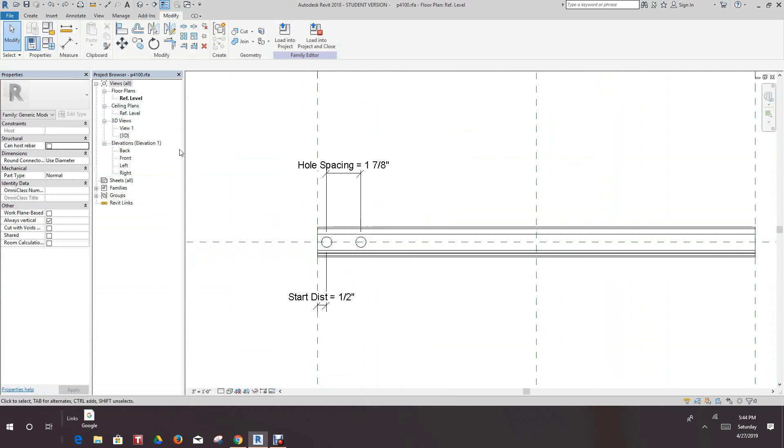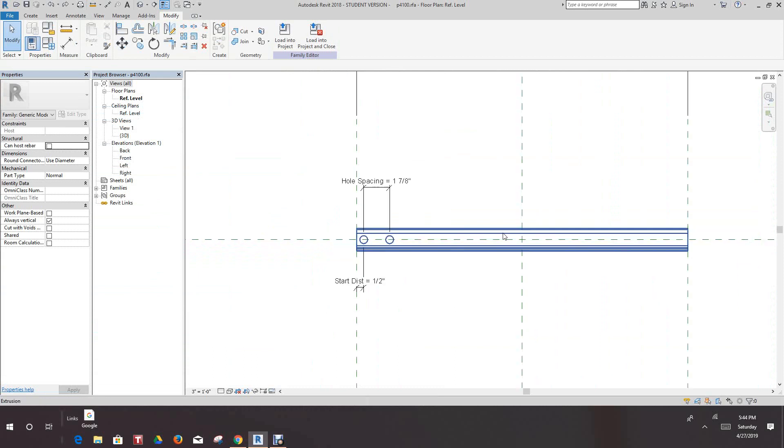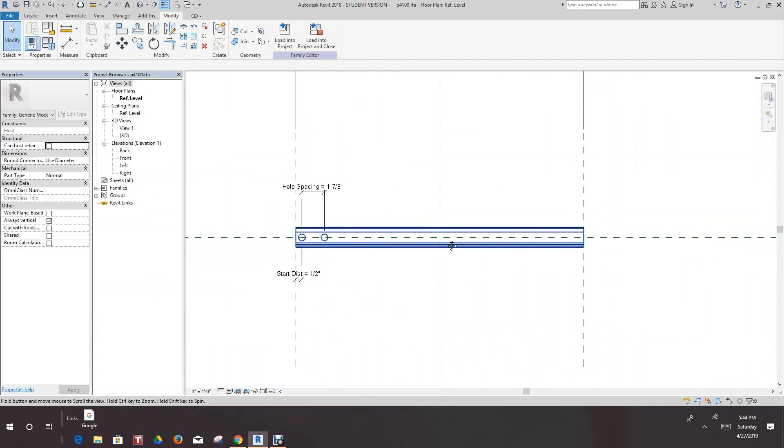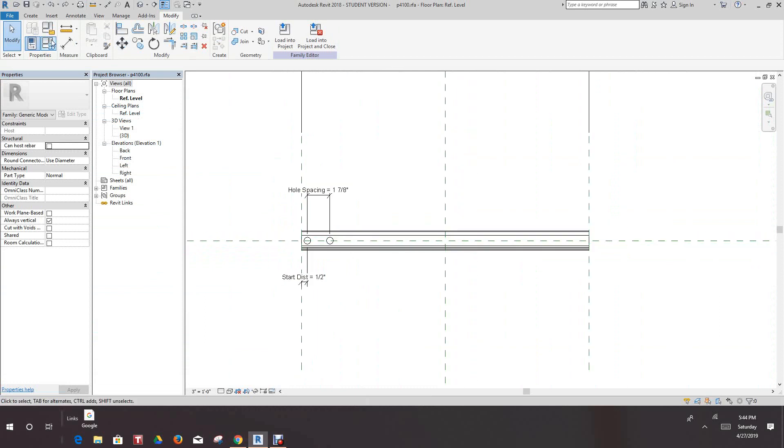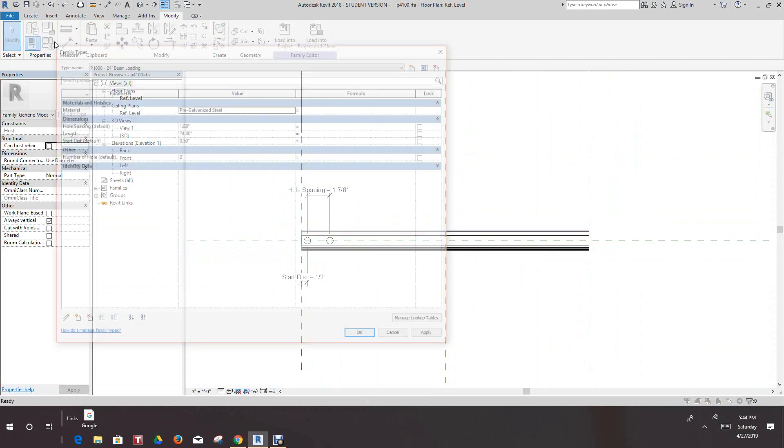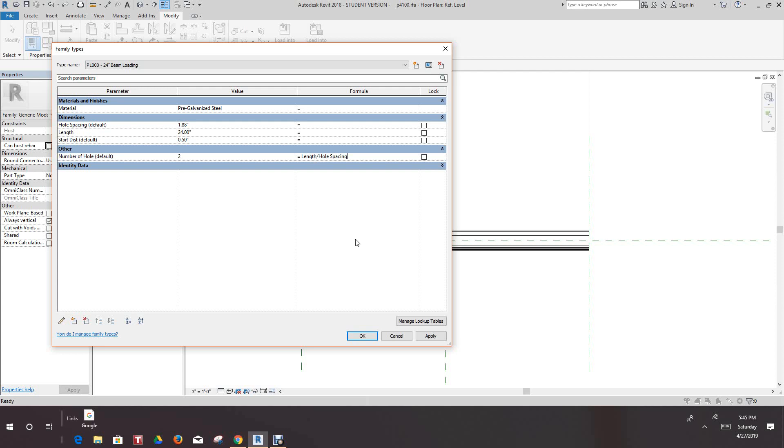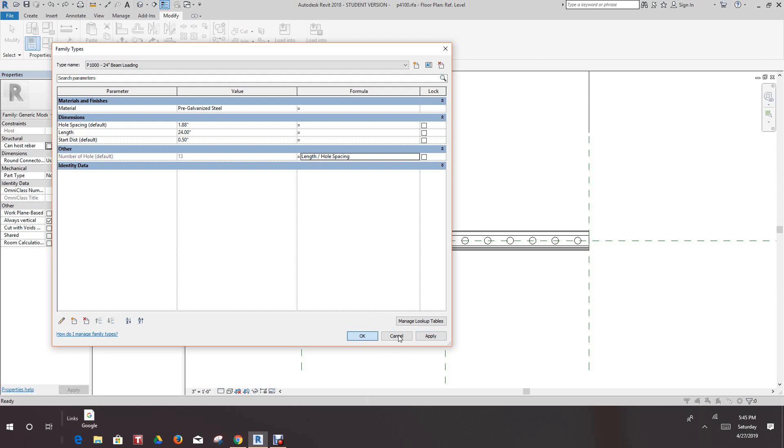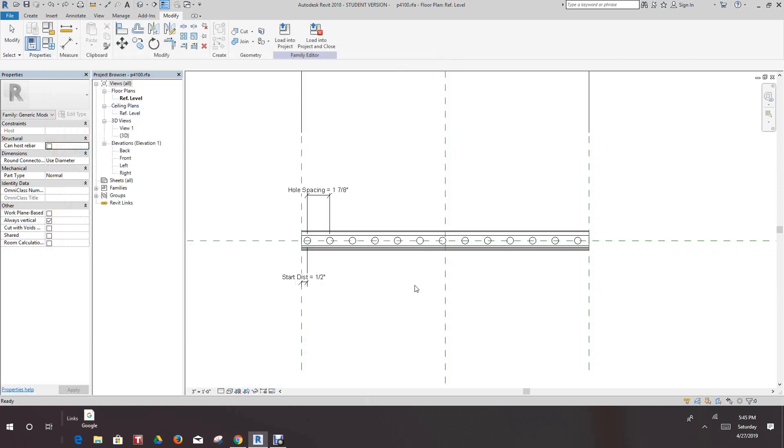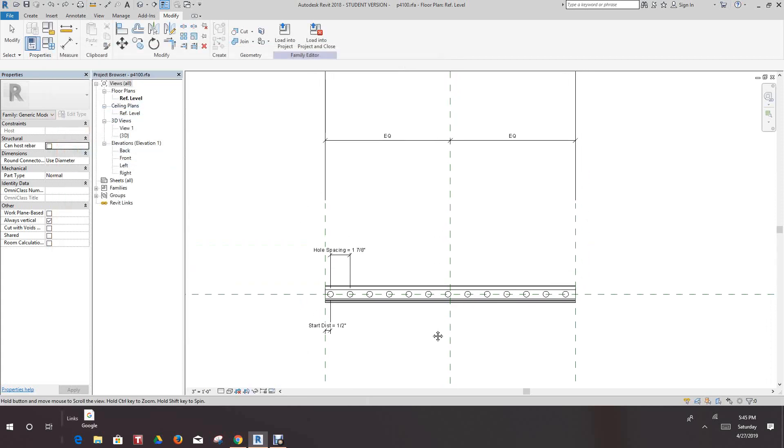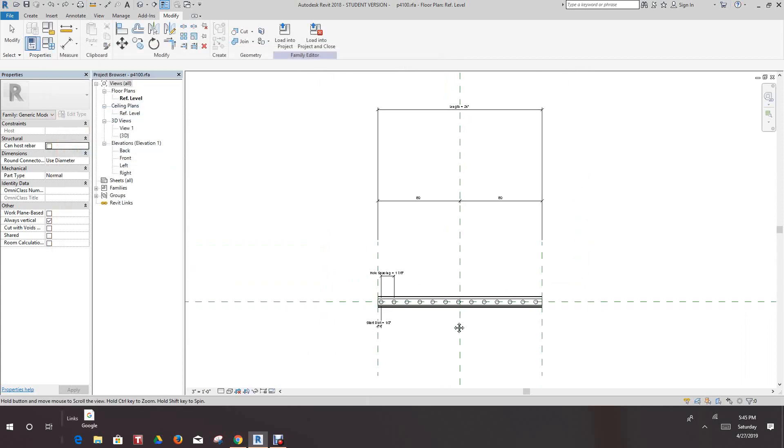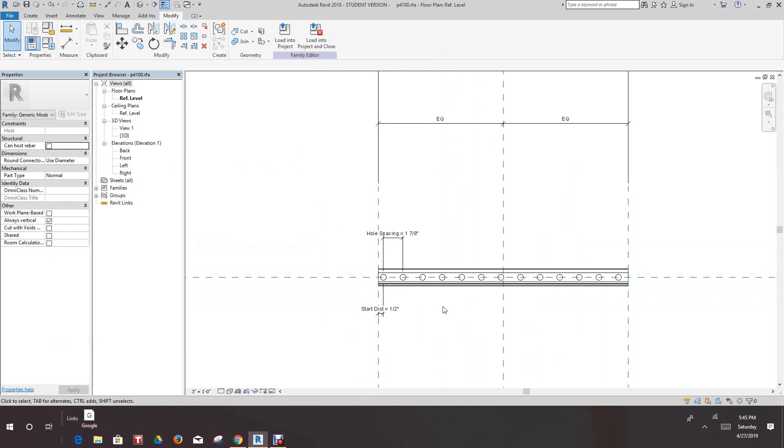So now there's our parameters all set up and everything. So now what we need to do next is we need to create a formula that will allow us to carry these out. So we'll go back into our type properties and where it says number of holes we'll divide length divided by hole spacing and we'll say apply and okay. So there you go, there's a simple way to do this.